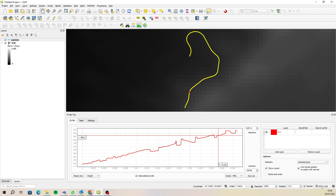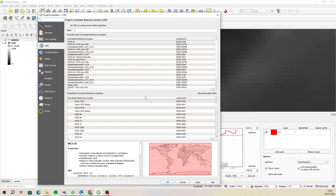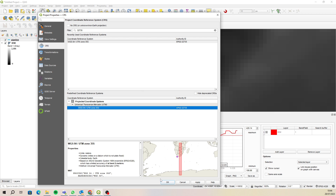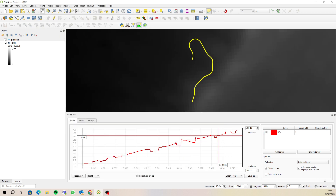You'd think it'd be easy enough to fix by just changing the coordinate reference system of the project. Click on the bottom right-hand corner of your screen on that CRS button. In your filter option, type in 32735 — there it is — then select UTM Zone 35 South and click OK. That will change your project coordinate reference system.